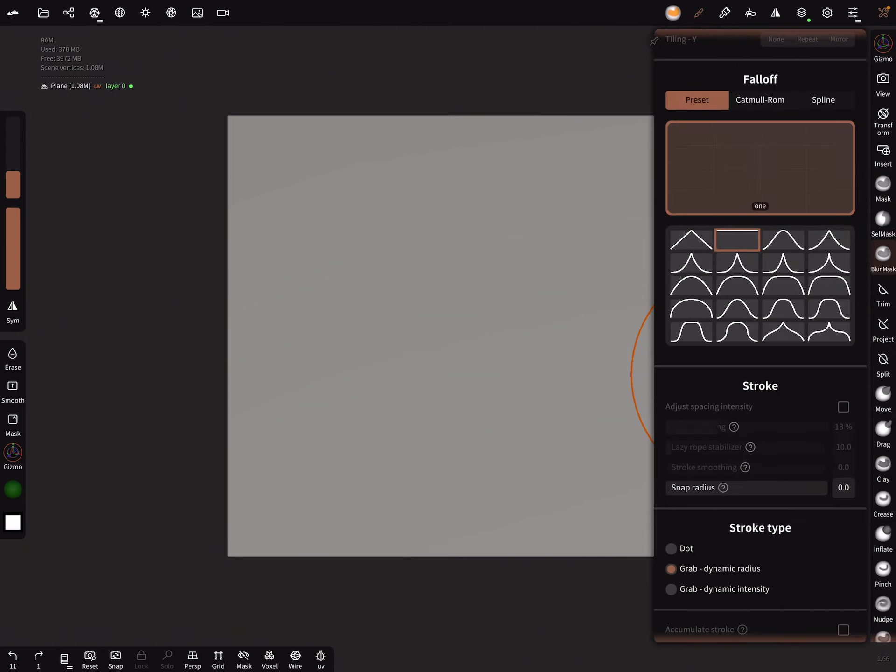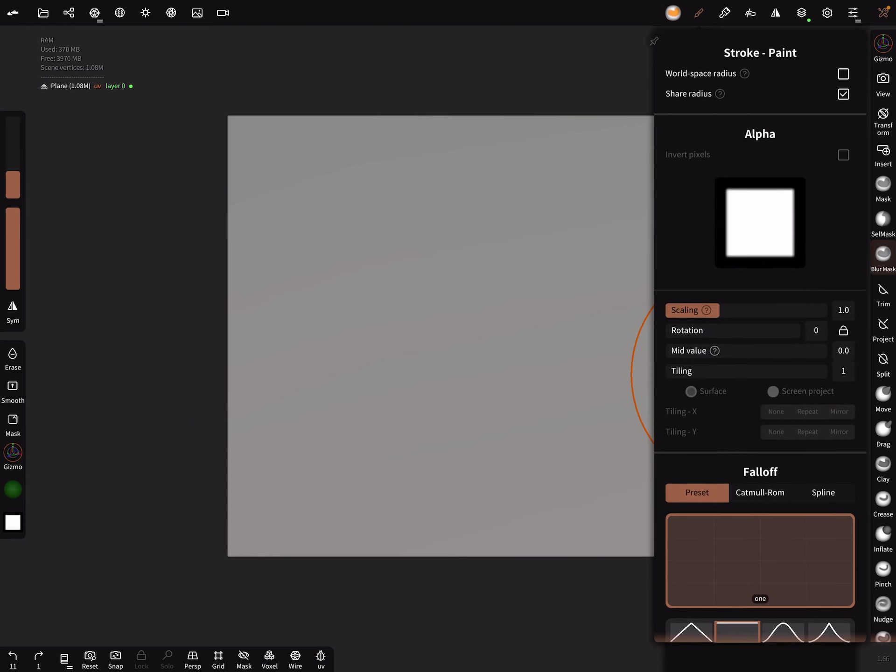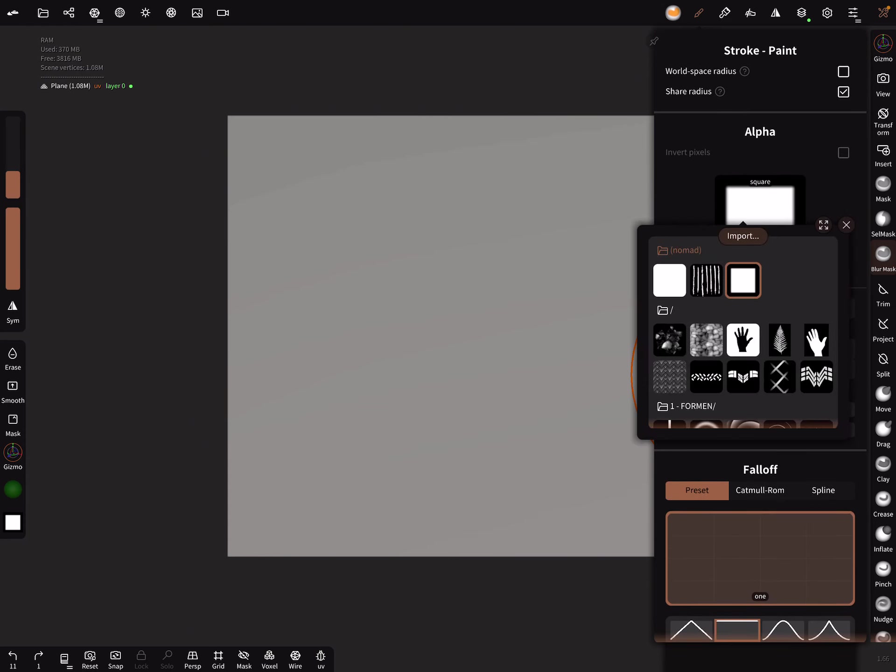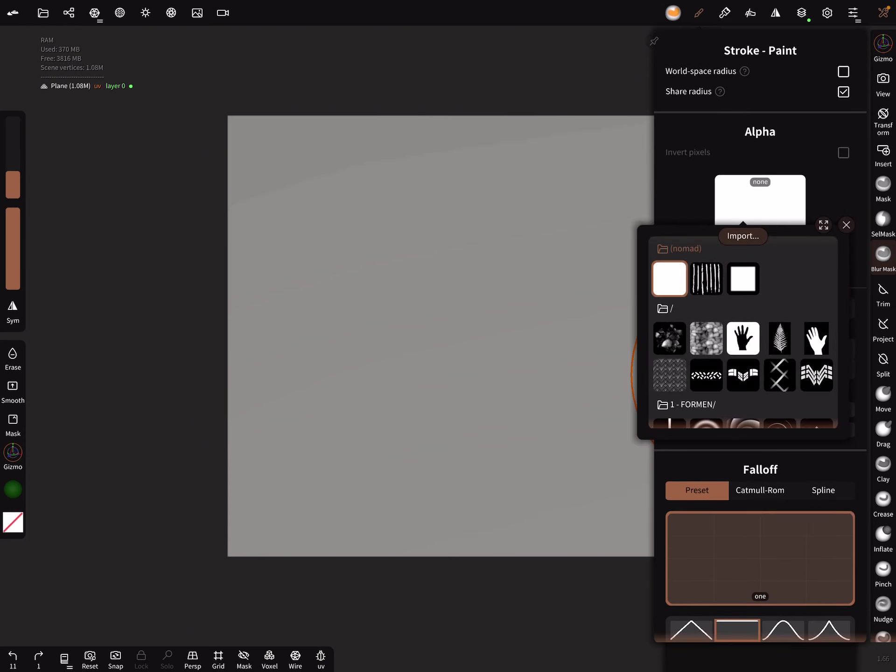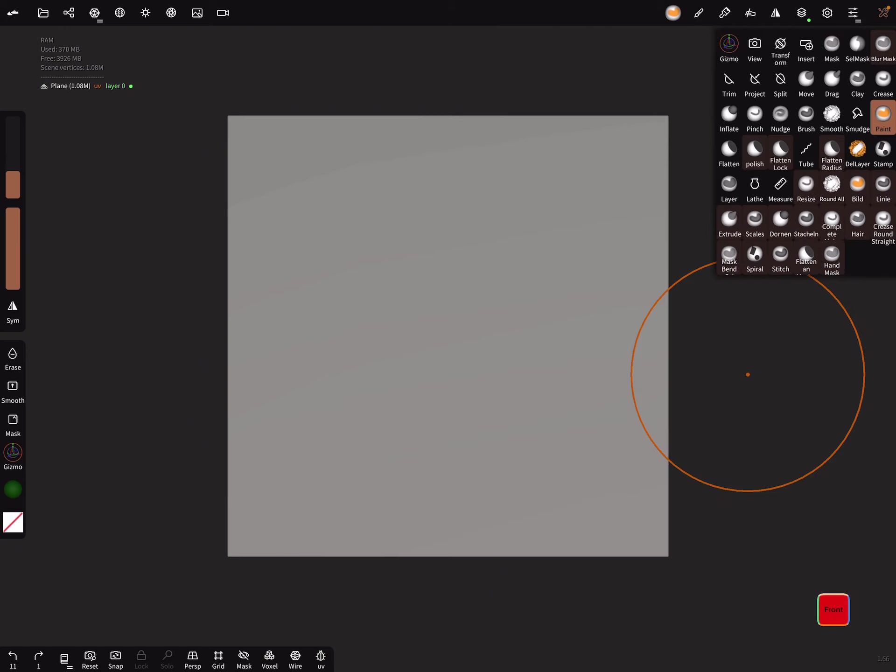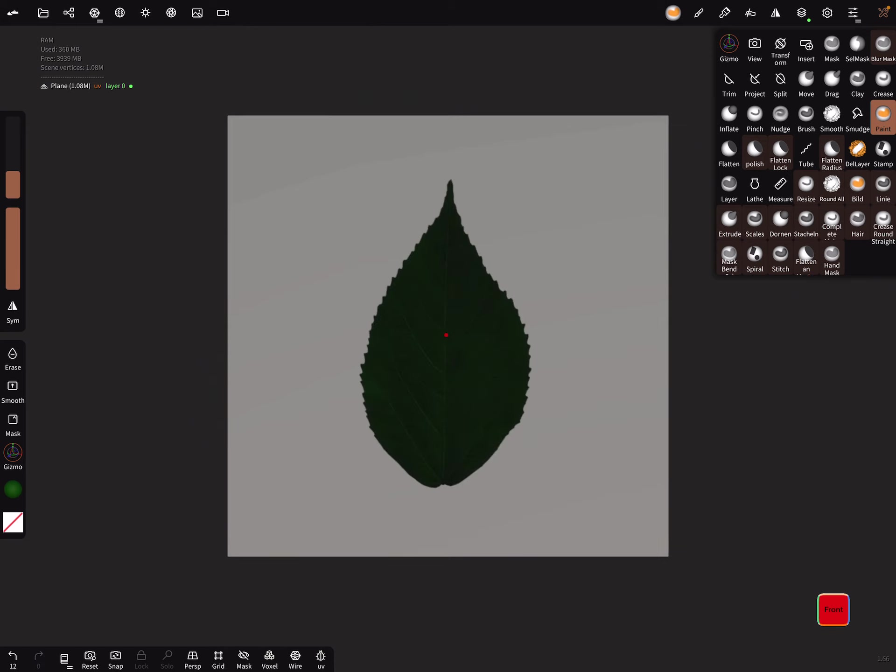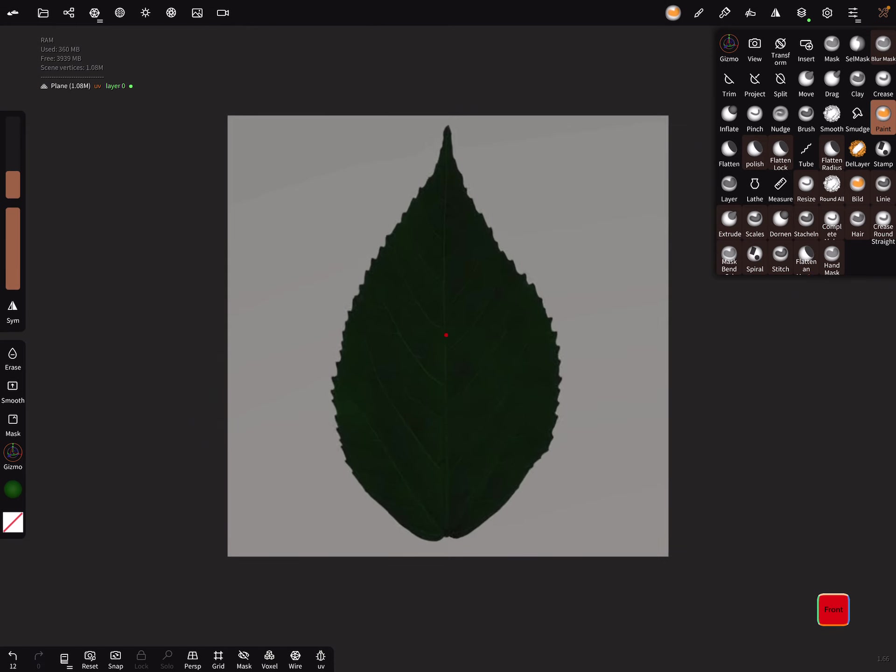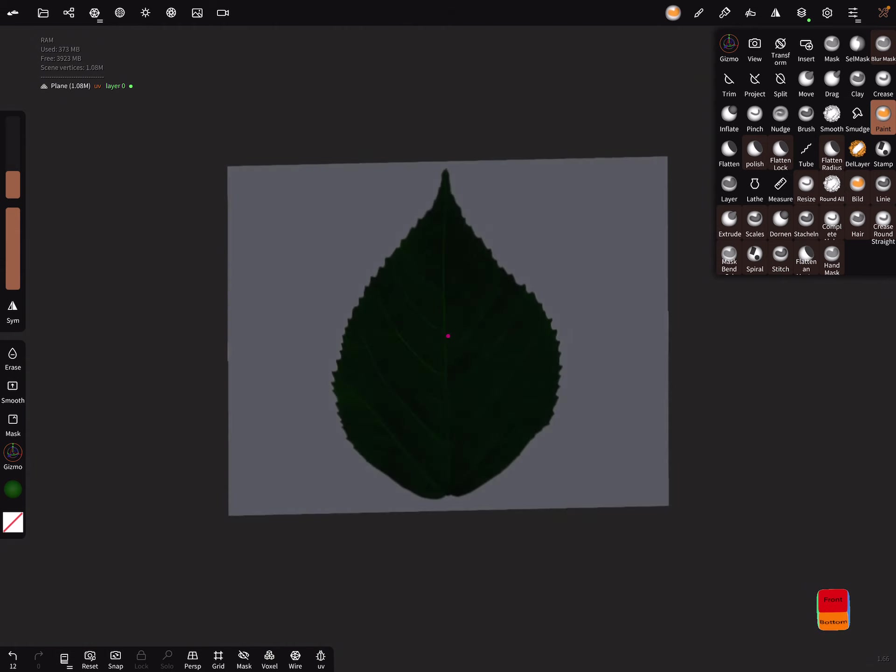Make undo. Here in the alpha, choose a blank alpha and test it again. Now I think this is fine.